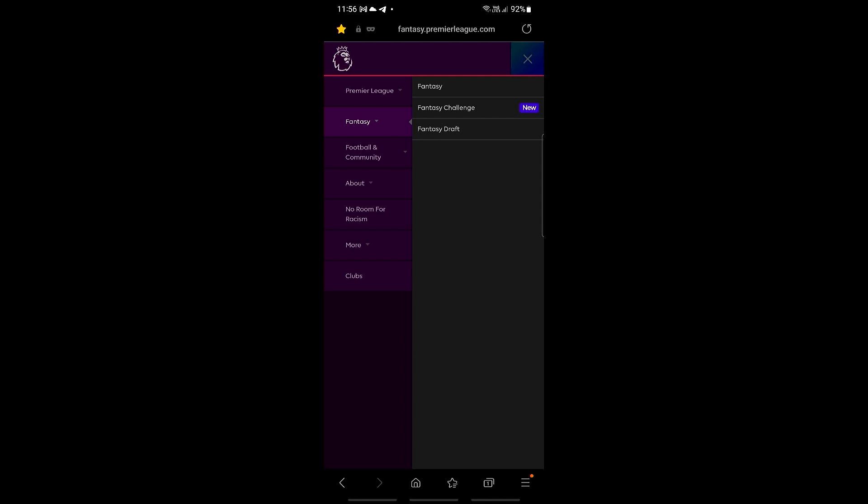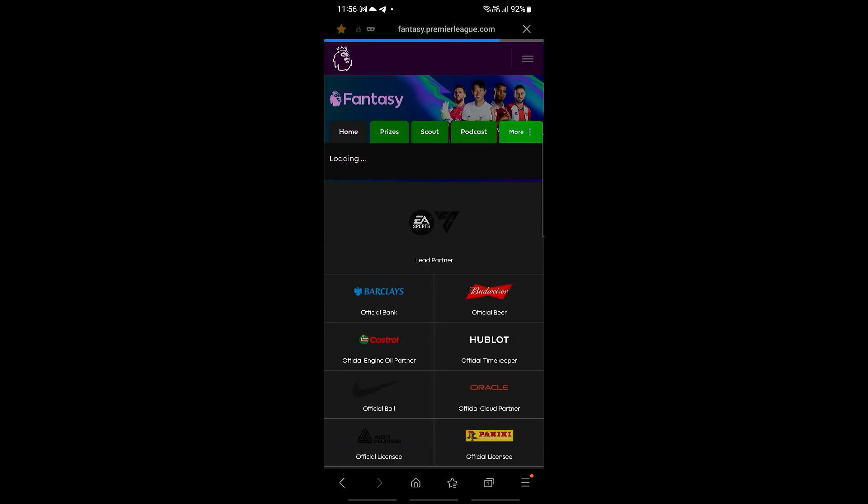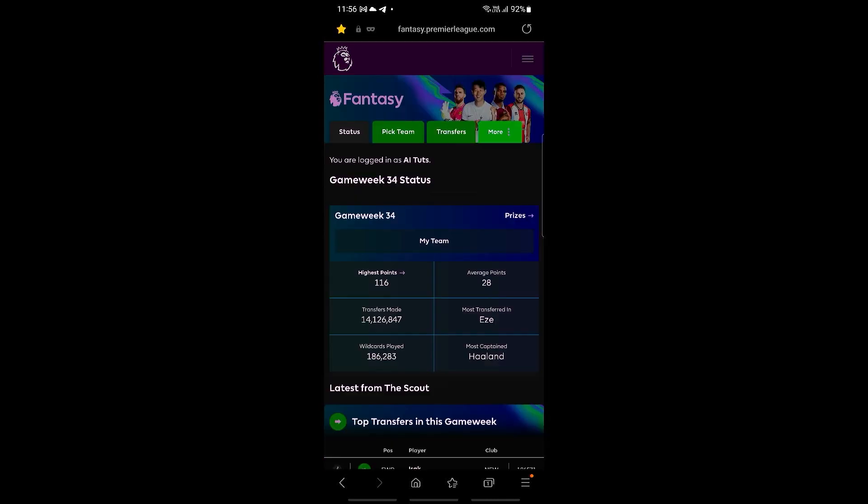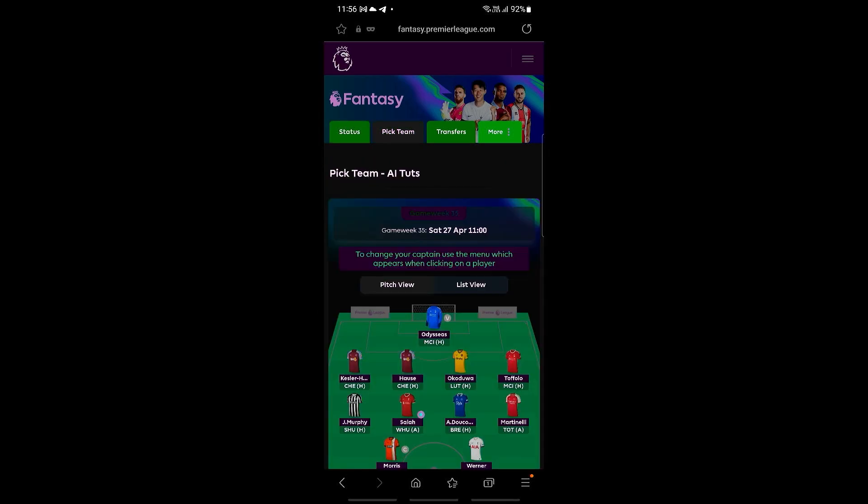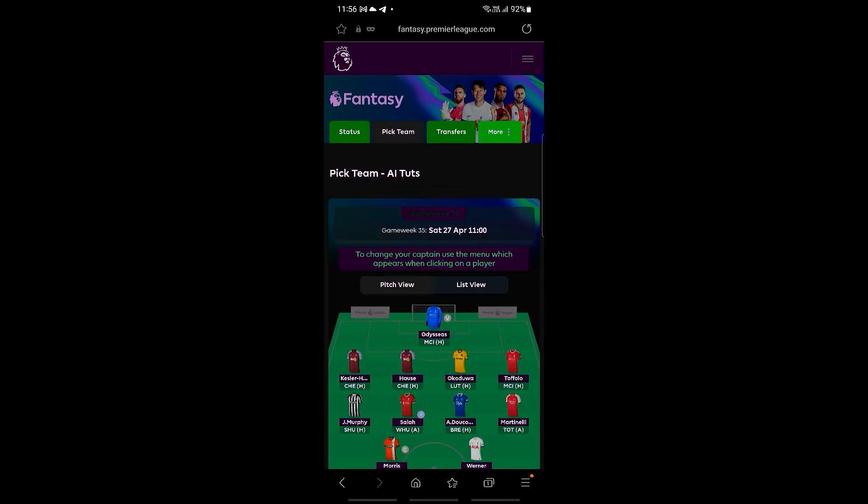And then on the top right, just go ahead and click on fantasy right here. Now we're going to be clicking on pick team on the tabs right here.